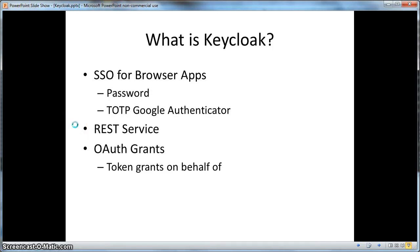KeyCloak is an authentication server that provides single sign-on for browser applications. It supports various credential types — password as well as one-time password generated via a Google Authenticator application. KeyCloak also supports authentication of RESTful web services and OAuth grants, which are the ability to grant permission to a third party to access RESTful services on behalf of a different user.